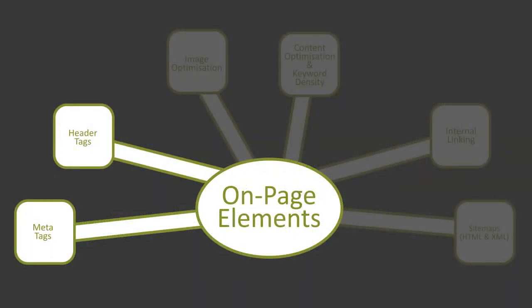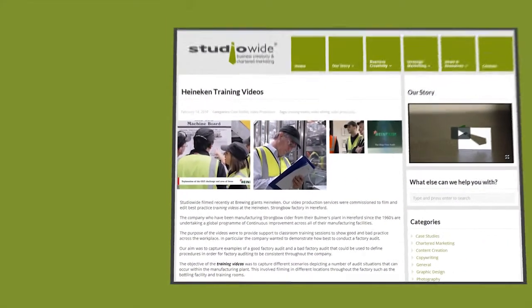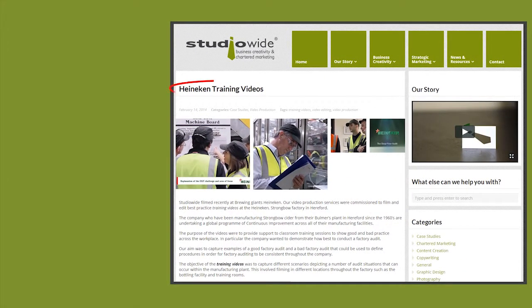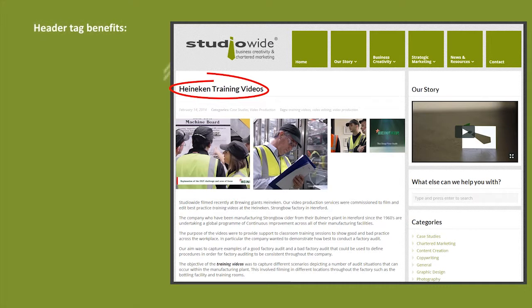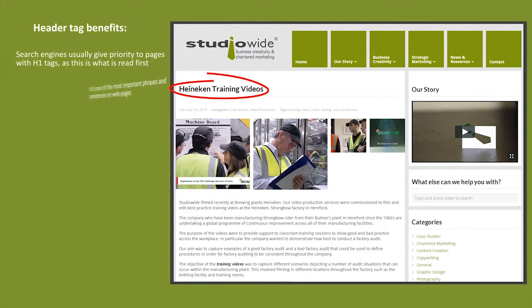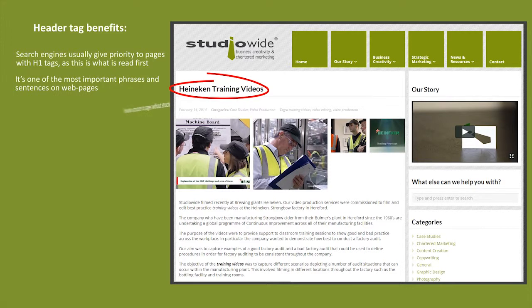Header tags are HTML tags which are commonly used for page headers. Content writers often use the H1 tag for article titles or to separate categories on pages. Header tag benefits: search engines usually give priority to pages with H1 tags as this is what is read first. It's one of the most important phrases and sentences on web pages. Provides structure to pages and helps improve search engine rankings.